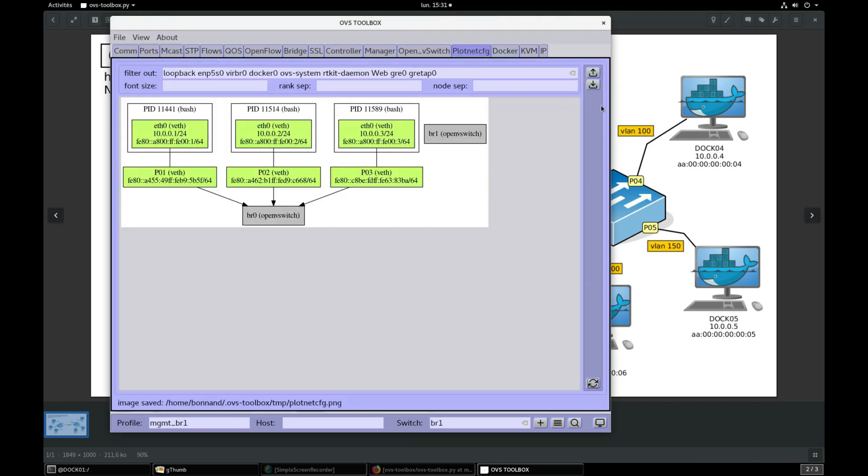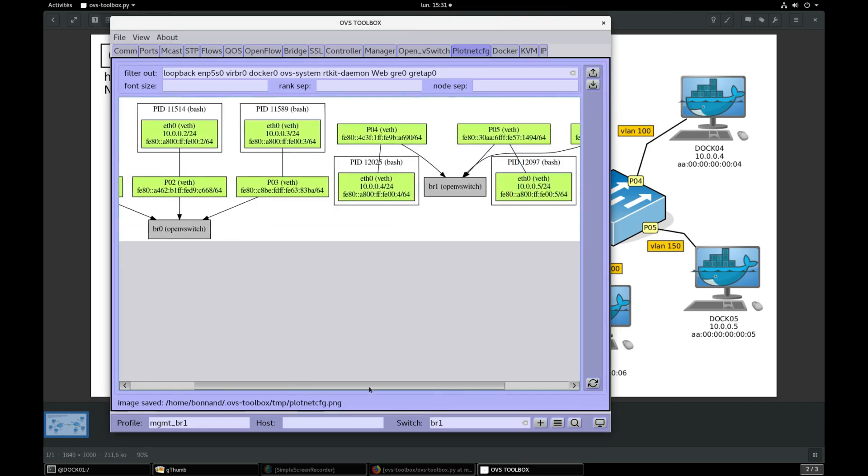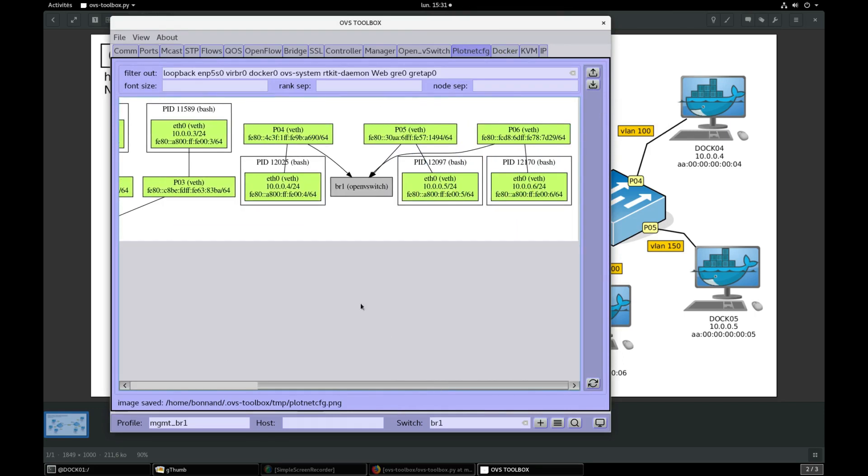In Plotnet config press refresh. DOC04, 05 and 06 containers are now network connected to BR1.